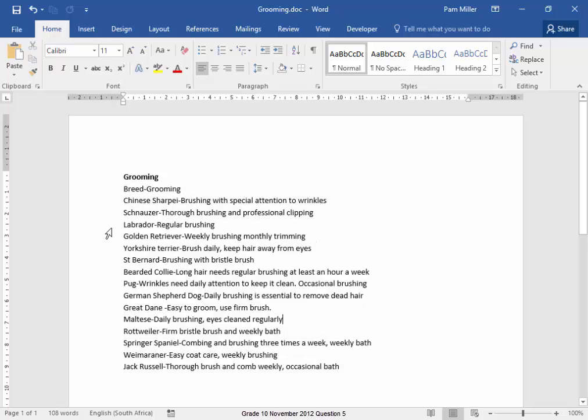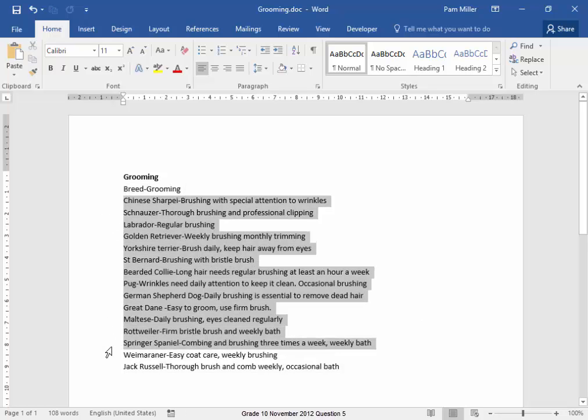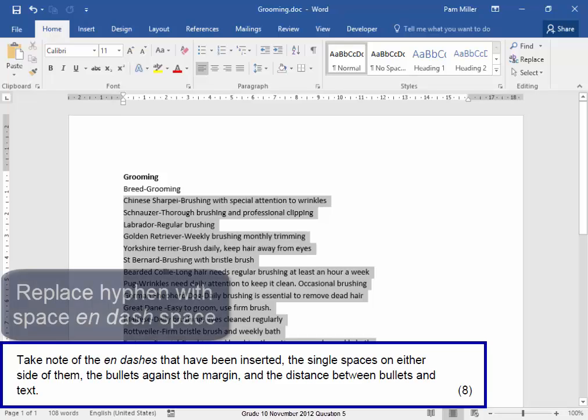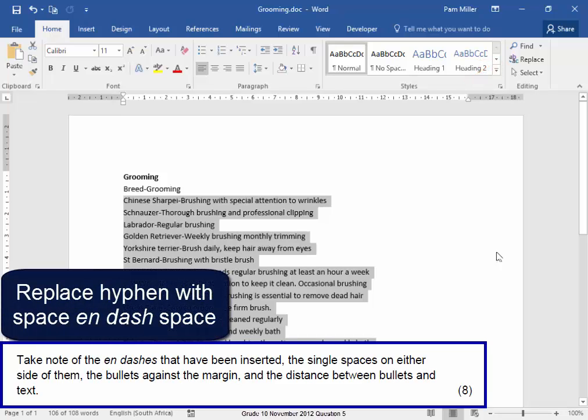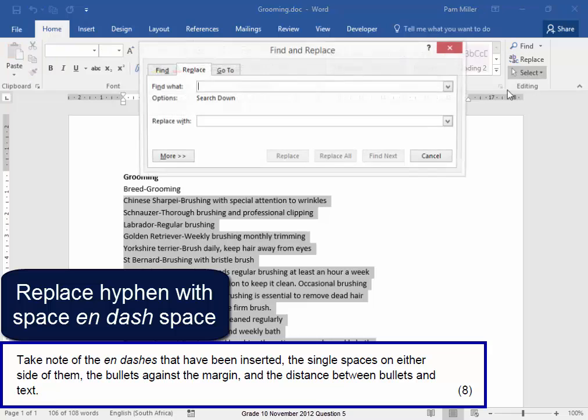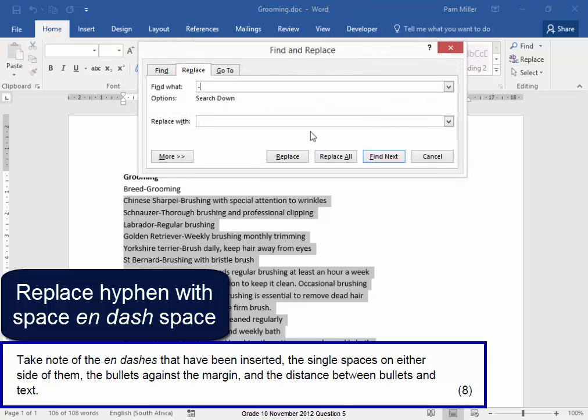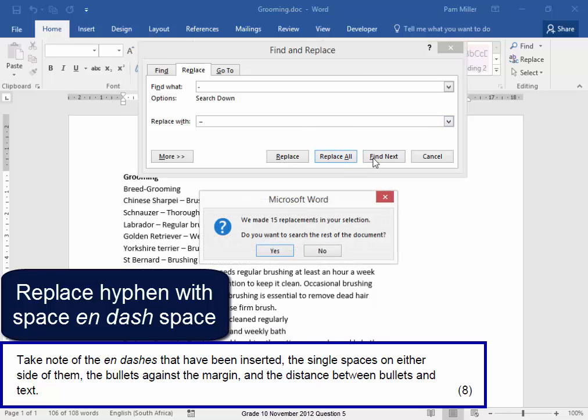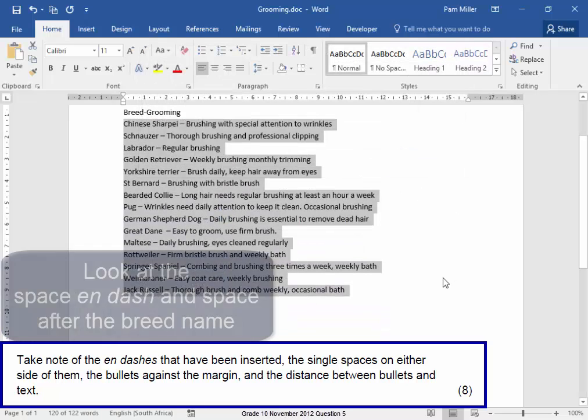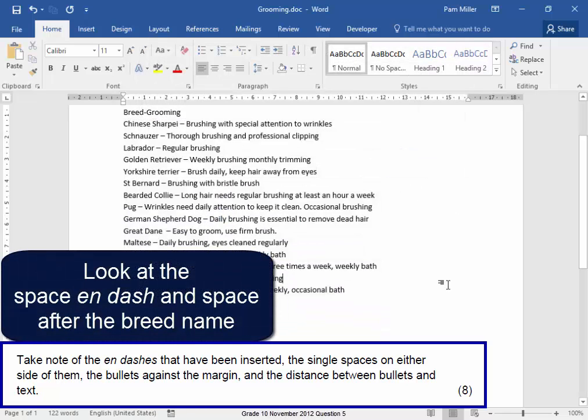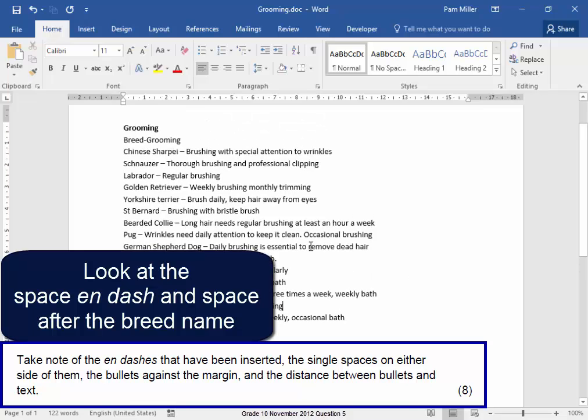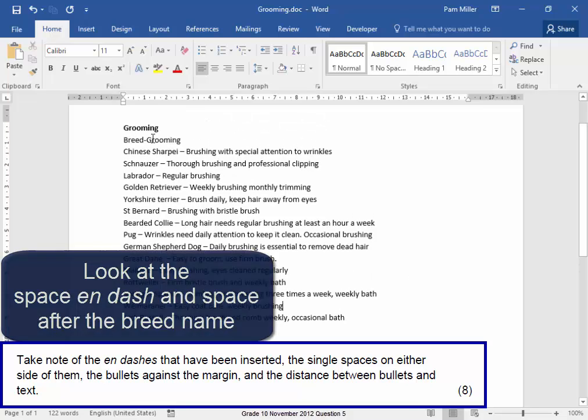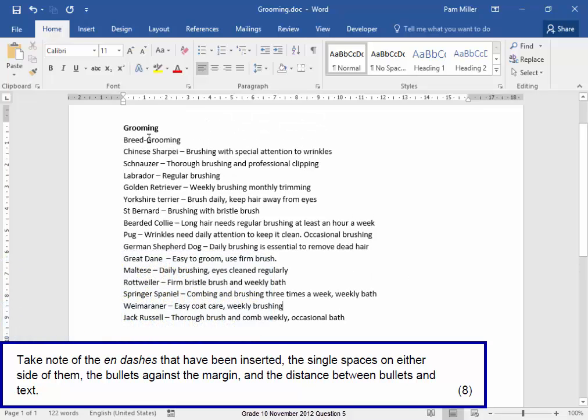Now I'm going to select that and replace that hyphen. Replace. I'm going to replace that hyphen with a space and then an en dash. To get an en dash, I'm going to hold down ALT 0150, Space. I'm going to replace more. There, there. It's done.